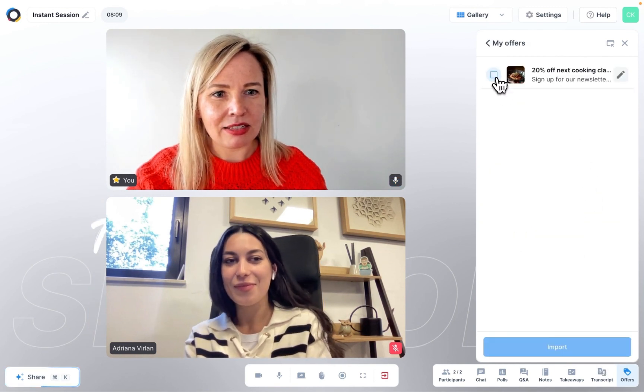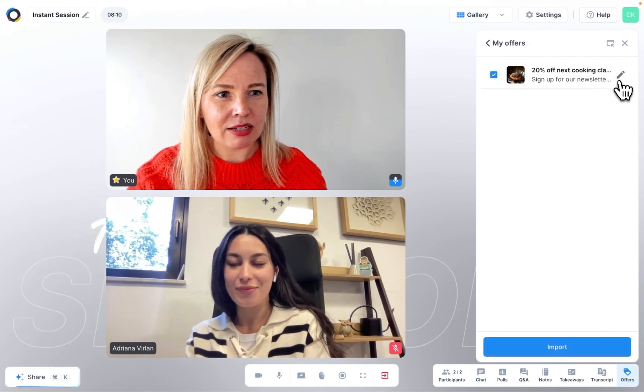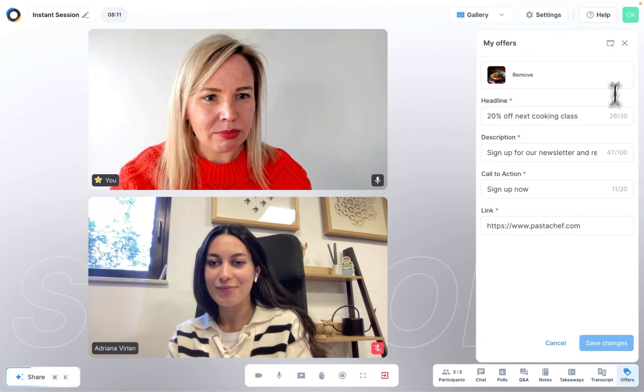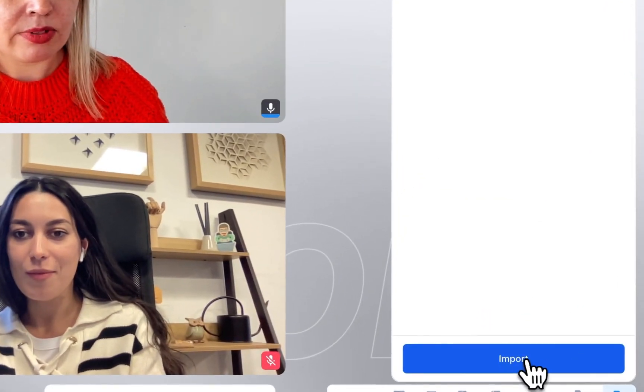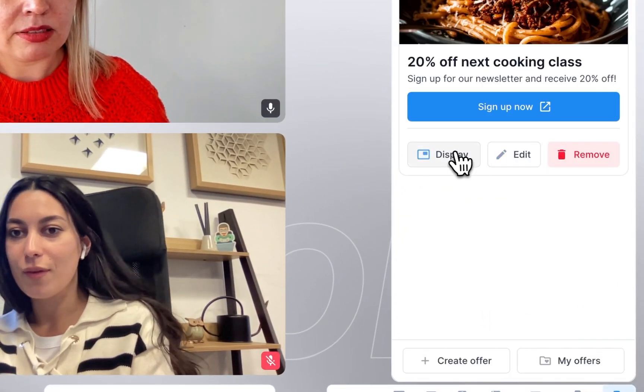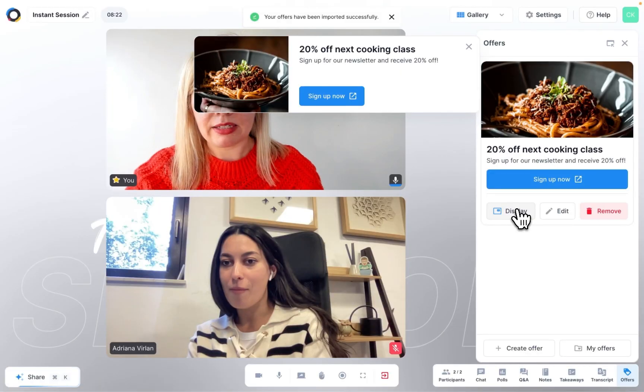Select the offer you need. You can make last minute changes if necessary. Click on import and on display.